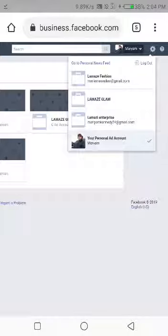I usually personally use my personal ads account to run ads, but you can use any of the ones you've created. All these are ads accounts that I've created - Islam, Z Enterprise, The Magic Line, The Massive Fashion.